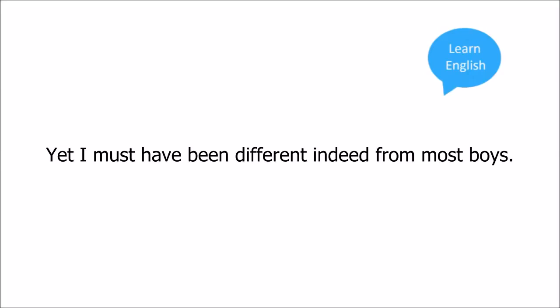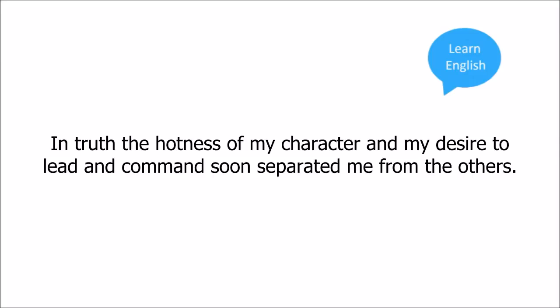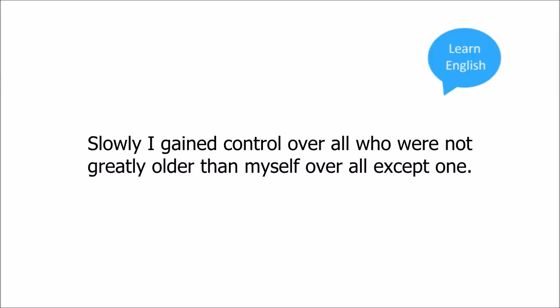In the quiet school I found more bright pleasure than I found later as a young man in riches, or as an older man in wrongdoing. Yet I must have been different, indeed, from most boys. Few men remember much of their early life. My early days stand out as clear and plain as if they had been cut in gold. In truth, the hotness of my character and my desire to lead and command soon separated me from the others. Slowly I gained control over all who were not greatly older than myself.